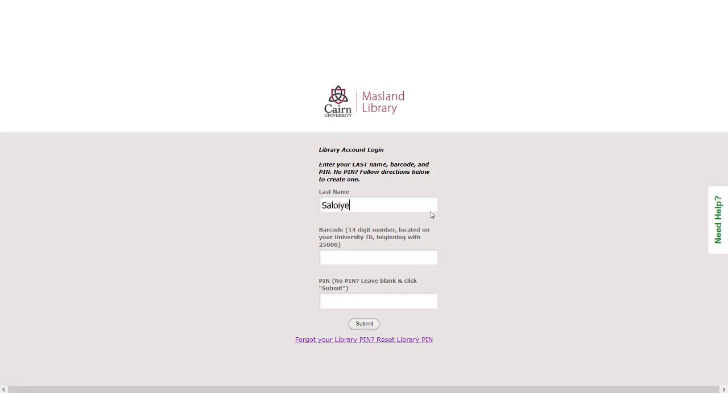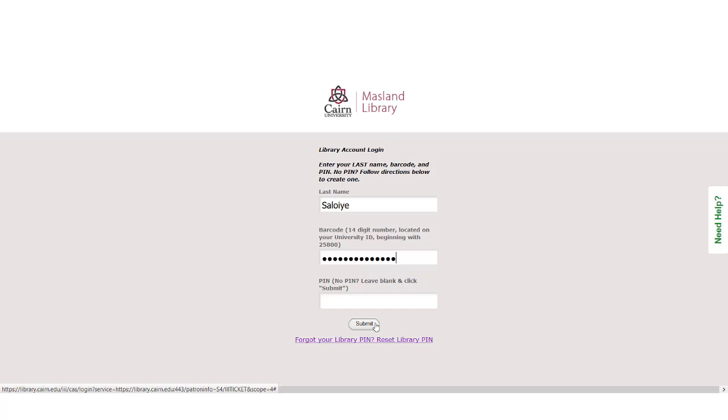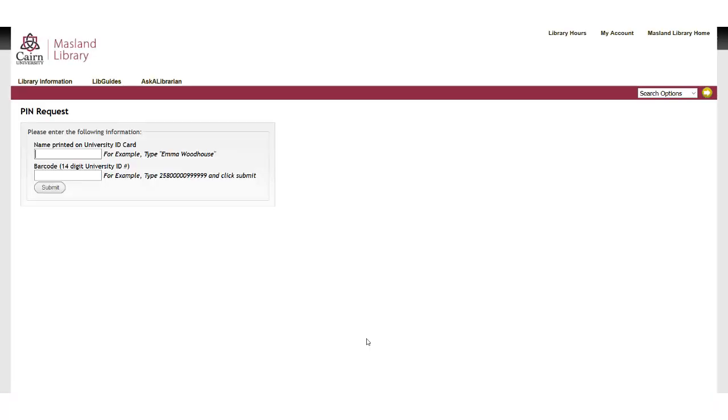Enter your last name and then your whole barcode number. And then if you don't remember your PIN, hit submit. Or if you've forgotten your PIN and you've tried several times already, just hit forgot your PIN.